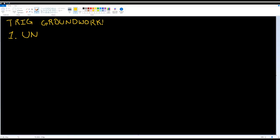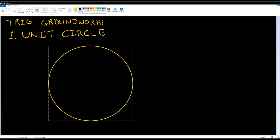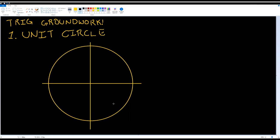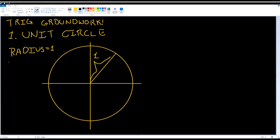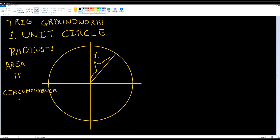Meet our dear, Stockholm Syndrome-induced friend, the unit circle. It's just a circle of radius one that we'll use for trigonometry. I know I said triangles at the start, but trust me, it'll come in handy.